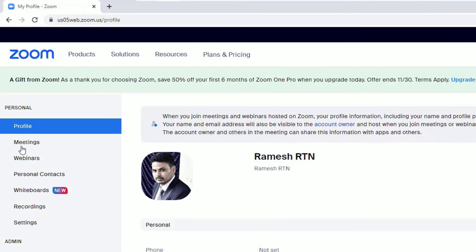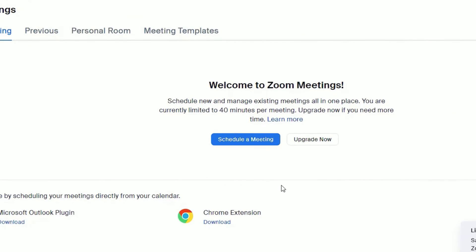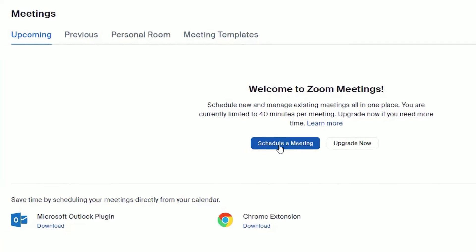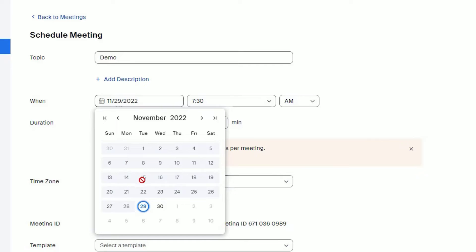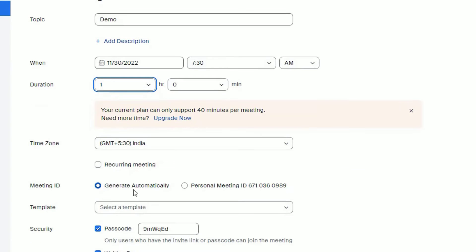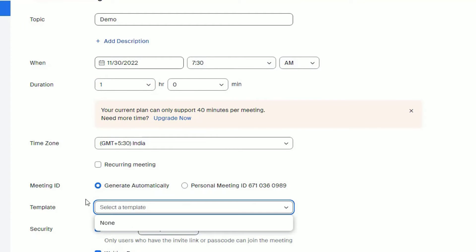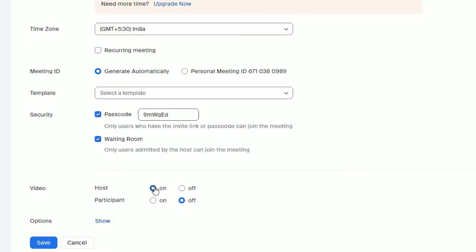Just click on the Meetings, then you will find Schedule a Meeting button. Click on that, name your meeting and select date and time and select the duration, time zone. You can select the Meeting ID Generate Automatically or you can select the Personal Meeting ID. You can select the template if you have created.